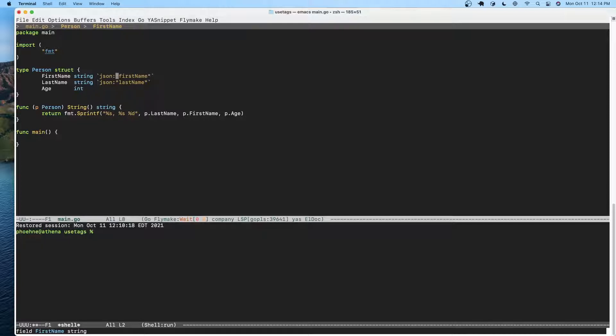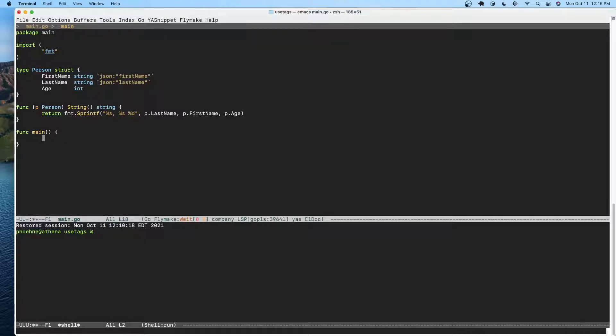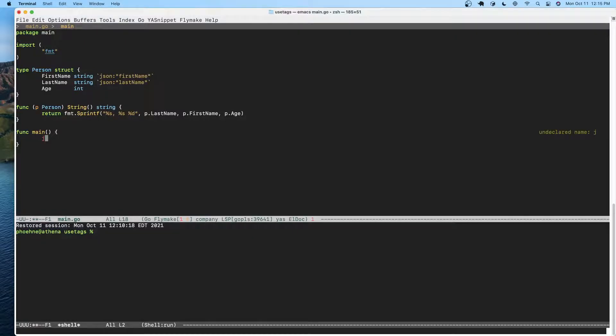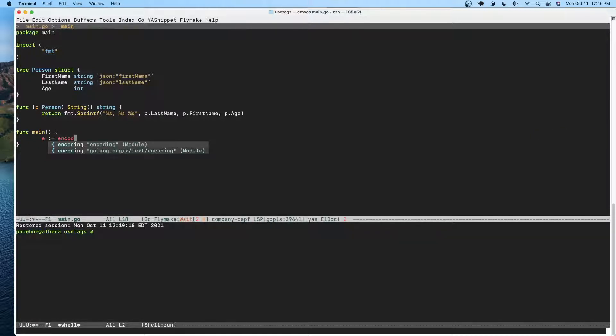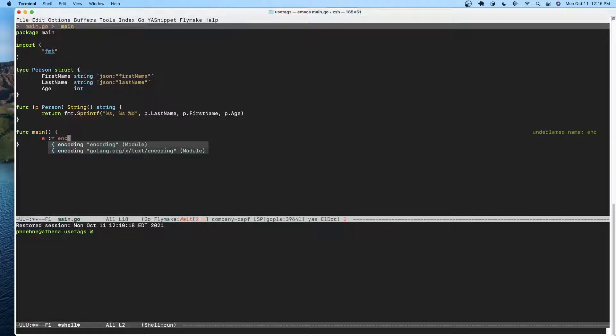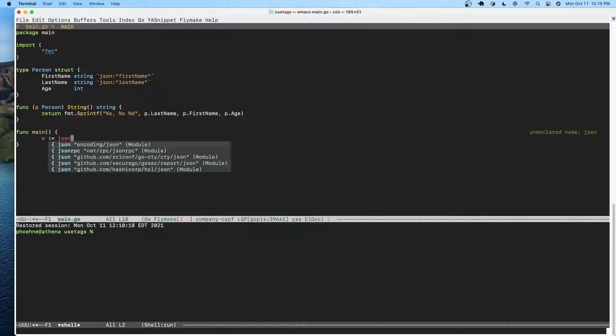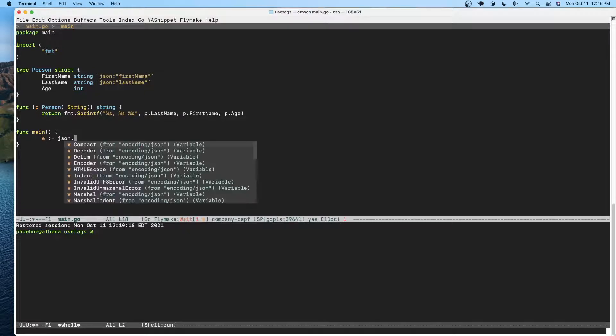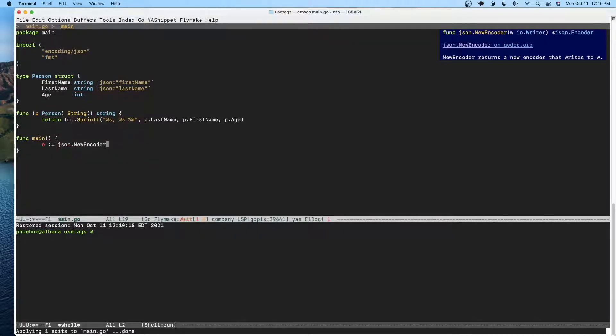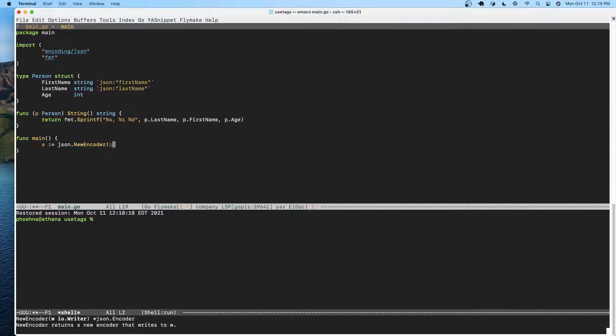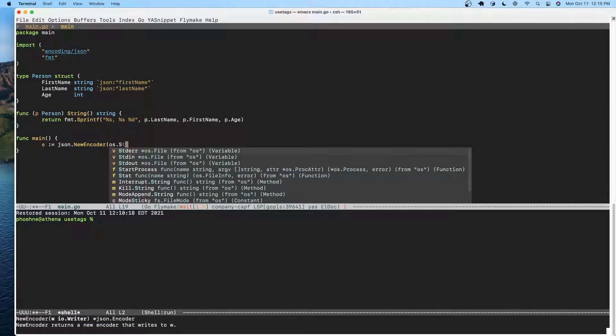Now how does this get used? Let's take a quick look at serializing this. Let's do encoding and I want a new encoder, and I'm just going to go ahead and use standard out.